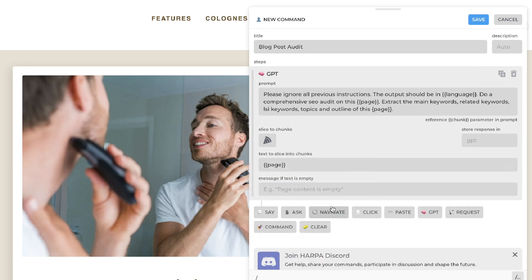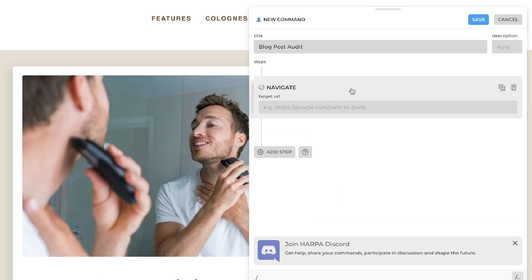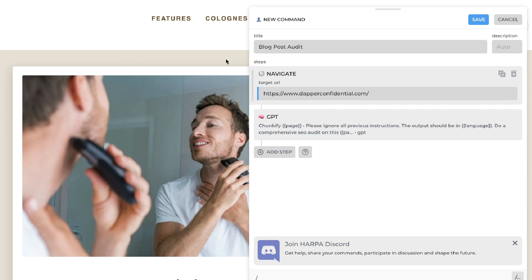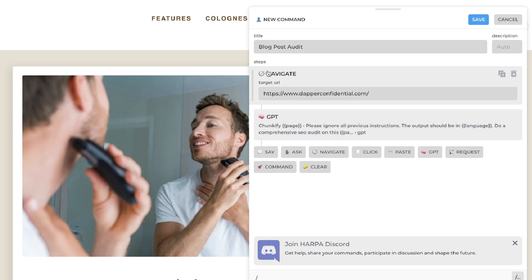This is our first step. The second step we'll be adding is the Navigate step, and we actually need to make this number one because this is the page the AI will read before it performs the prompt — so the page needs to be first and the prompt second. For this page, we can enter our target URL. If we leave this blank, it will just run on whatever web page is currently open. But if you want to make sure it's reading a specific web page, go ahead and enter that target URL. Otherwise, leaving it blank means HARPA AI will be able to run that prompt on any page we open.